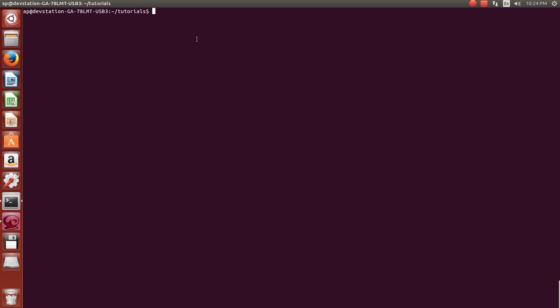So what we're going to need to do, if you want to do this through the command line, you type mkdir. That stands for make directory. And I'm going to call the first folder tutorial one. If you're just doing it through GUI, it's just, you know, right click, create folder, whatever. It's pretty straightforward.